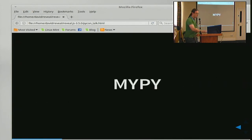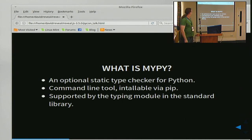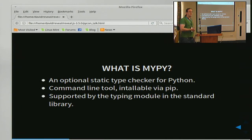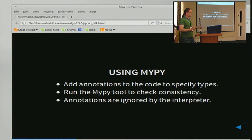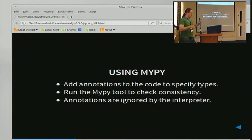So, MyPy is an optional static type checker for Python. It's a command line tool — you can install it via pip. There's also a typing module in recent versions of Python in the standard library, which contains various things you need to add annotations to the code. To use it, you add annotations to your code to tell it what the types of things are. You run the MyPy tool to check the consistency of those types. And the nice thing is that the annotations are completely ignored by the interpreter, so your code will still run even if it's throwing errors everywhere.